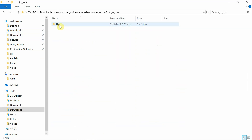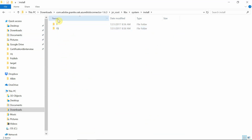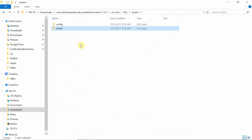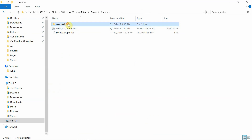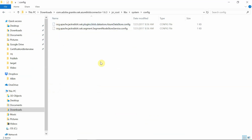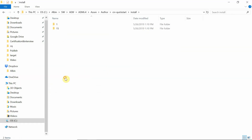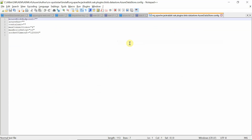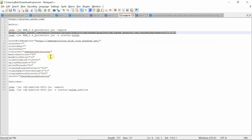From here, go into jcrroot, lib, system, install. Copy this install folder — it will have all the required jar files and the 15 folder. Inside you will find the cloud Azure jar files. Just copy this and go into the author folder and put it there. Now, go back. Under config, there are two configurations — copy the datastore config and the other one. Go under this install folder and put them there. Now we need to do the datastore configuration. This is all the default configuration, and I am going to add some additional configurations.